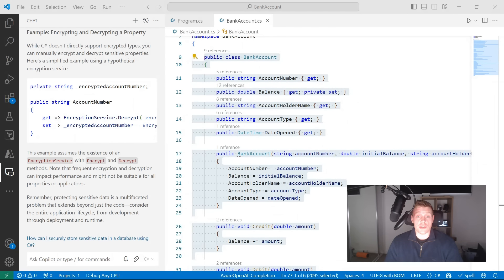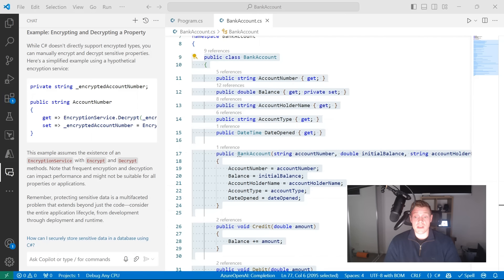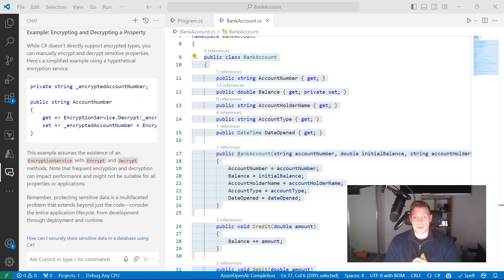That wraps up this video on how to improve our code using GitHub Copilot. We took a look at how we could use GitHub Copilot to improve the quality, reliability, performance and security of our code. We also learned how to use prompts to communicate our intent by providing a concise, specific and focused prompt, setting the intent, and providing GitHub Copilot with the proper context using chat participants, chat variables, slash commands, and a clear specific intent. If you liked this video, give it a like, subscribe for more, and pop any questions in the comments below.